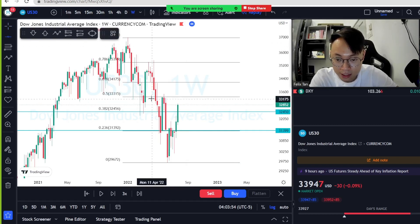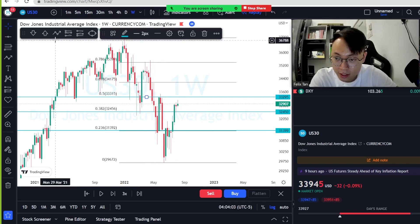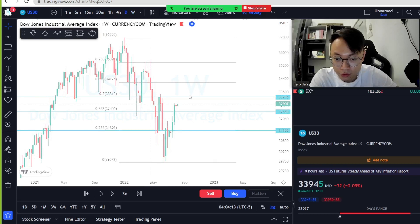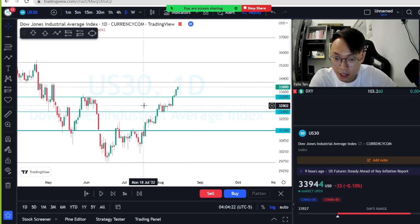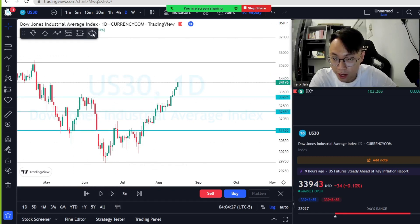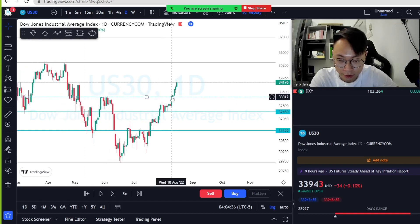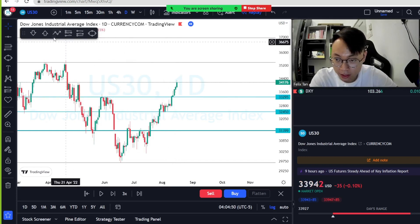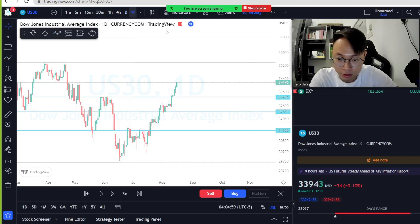The 0.382 also acted as support for the price to continue up. The next level is 0.5. On the daily timeframe, the price came back down to 0.382 which acted as support, then pushed back up. The 0.5 level didn't get respected this time — price pushed strongly through it, depending on momentum and volume.